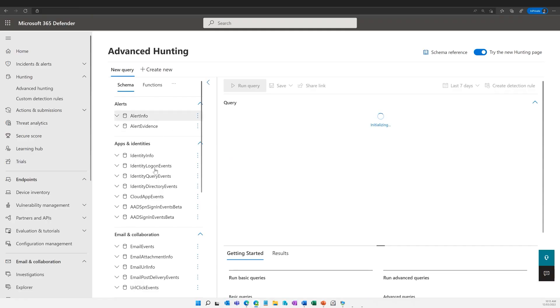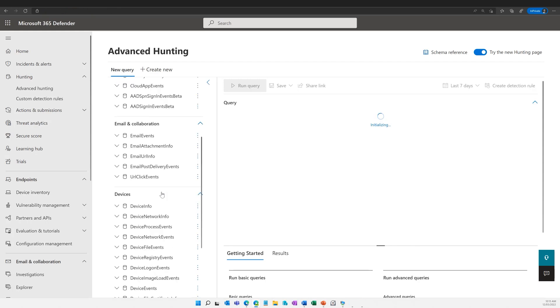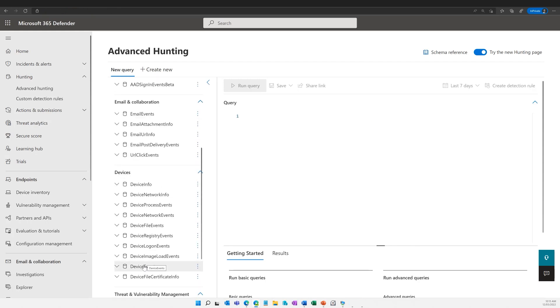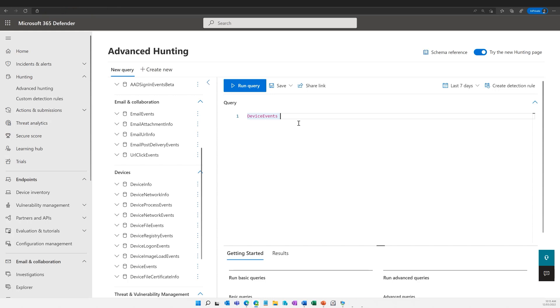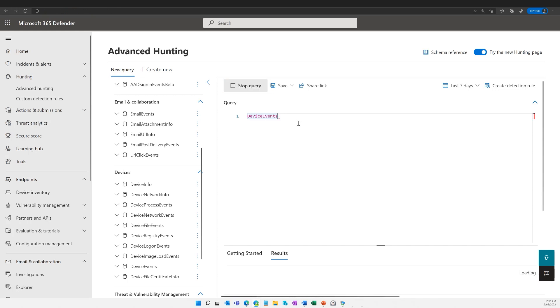Would you like to look at advanced hunting? I don't want to put you right on the spot, but if you offer it, please do. All right — so advanced hunting for ASR rules lives in the device events container. So if I open device events and pipe the correct thing — there we go — I'm going to get device events where action type contains ASR. I'm just going to remove the device ID and device name columns, and that's going to run in the backend.